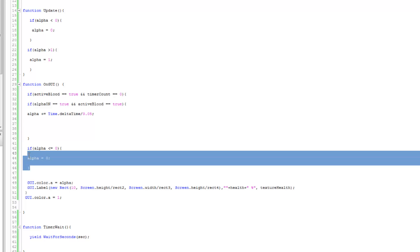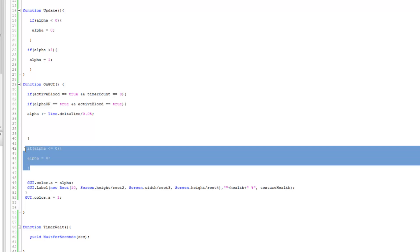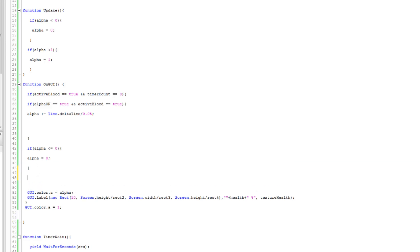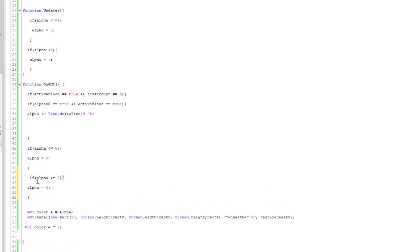Now I'm going to copy this again. I know you're thinking why are you doing this again, but trust me you need it. Because something goes wrong within the GUI and then the timer gets all complicated. Greater than or equals to one, then alpha equals to one.